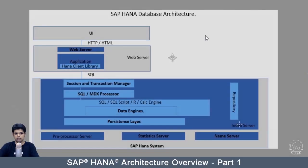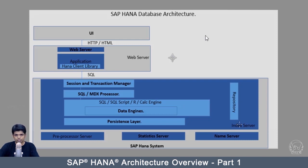Welcome back. In this part of the tutorial, we are going to study the architecture of SAP HANA. HANA database runs on multiple servers to perform its tasks. The index server is a main component of a SAP HANA architecture.